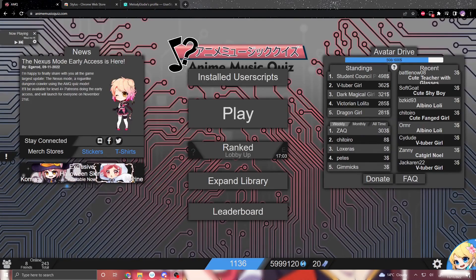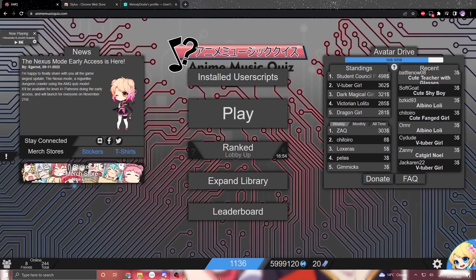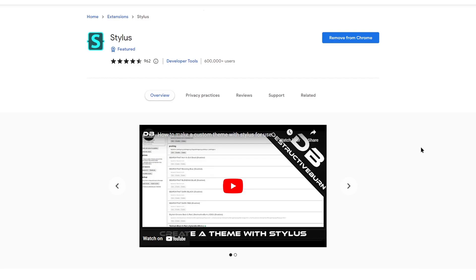Down in the description below there should be various links to the things we're going to be using today. The first step of installing the script is to install Stylus — I'll have this link below. This script will only work on Chrome properly. There is a separate fix for Firefox, but out of the 2,000 downloads on the script before, only about 20 were using Firefox, so I don't expect many to be asking for that.